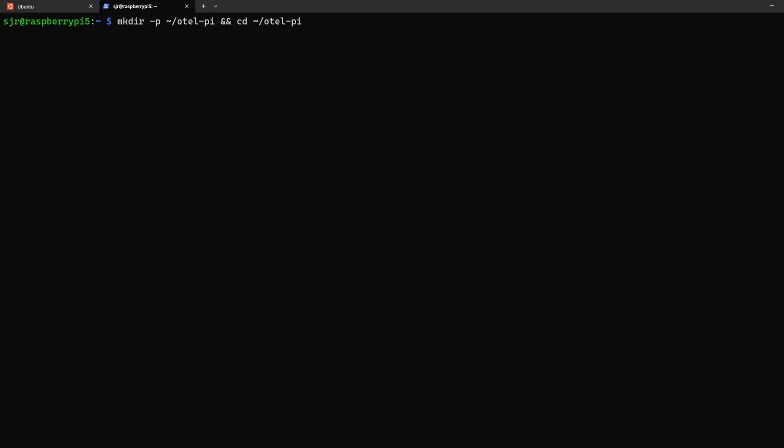On our Raspberry Pi, we're going to make the directory called OtelPi and CD into it. And if we print the working directory with the PWD, we can see we're in our correct directory for OtelPi.